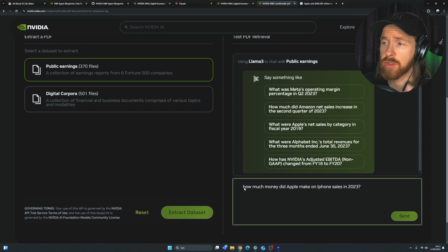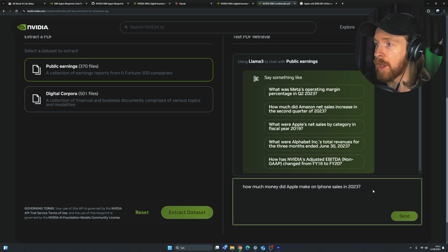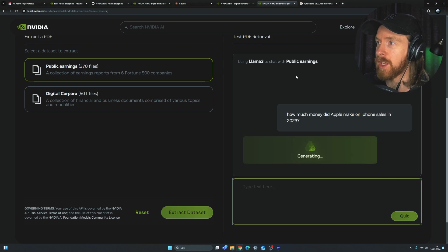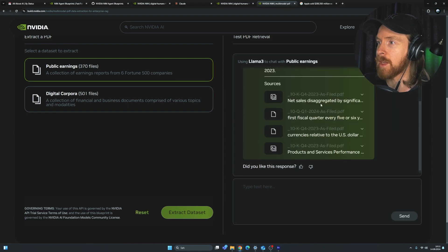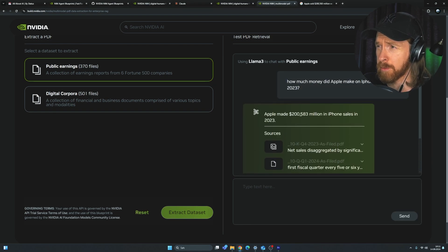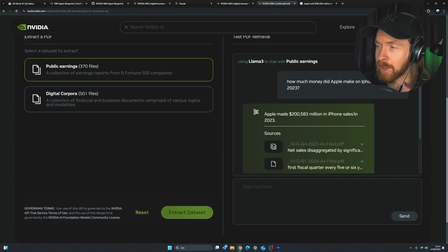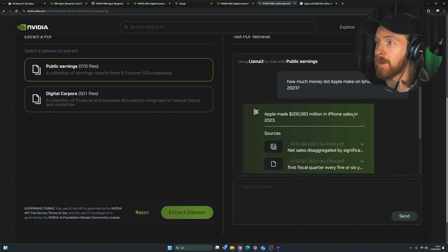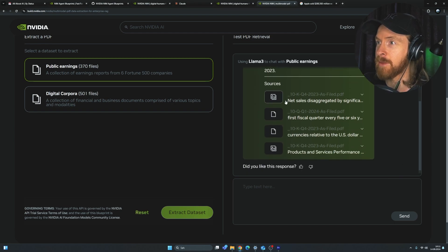So we can ask any question here, so let me just come up with some question. Okay, so let's do how much money did Apple make on iPhone sales in 2023? So you can see this should be pretty quick. Okay, so you can see Apple made 200 billion on iPhone sales in 2023.